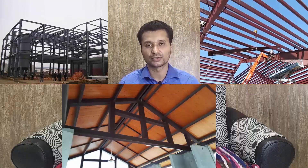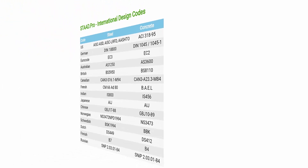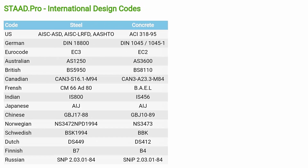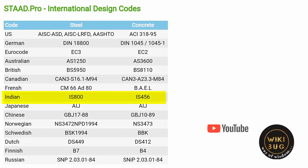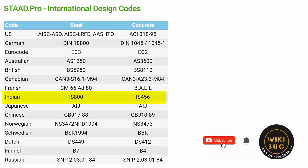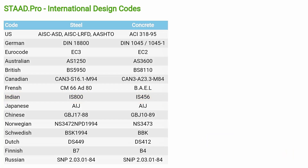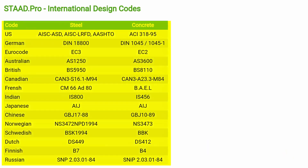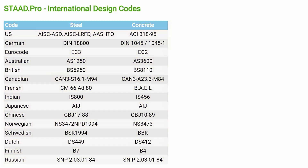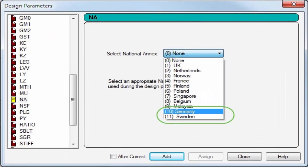For steel structures you can use IS-800, and for RCC you can use IS-456, which are Indian Standards. Similarly, if you want to design for other countries, the provision of their design parameters is also available in STAAD.Pro.